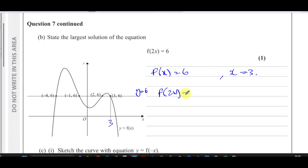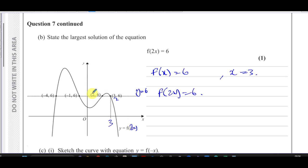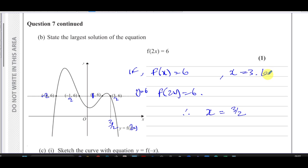For f(2x) equals 6, we take x equals 3 and divide it by 2. The translated version of the graph has all x-values halved and all y-values staying the same. So instead of (3, 6), it becomes (3/2, 6); instead of (2, 6), it becomes (1, 6); instead of (-1, 6), it becomes (-1/2, 6); and (-4, 6) becomes (-2, 6). Therefore, the largest solution of f(2x) = 6 is x equals 3/2.